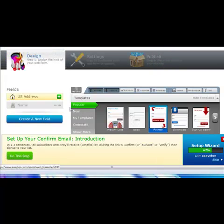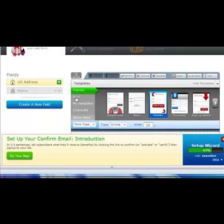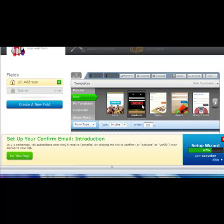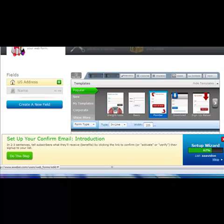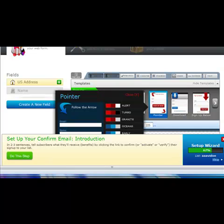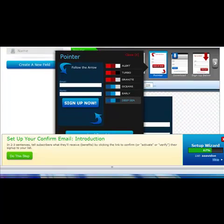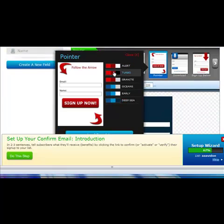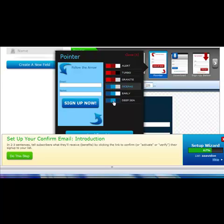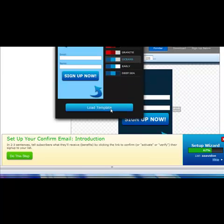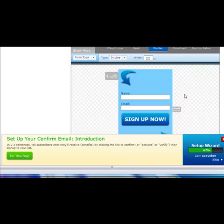When you first come in here you can browse Popular or New. There are some very cute new templates — kids, sushi, all sorts of things. I'm going to stick with Popular for the moment and choose this one called Pointer. You can see it's got lots of different colors — you can choose Red Ocean, which is quite pretty. We'll load that template.